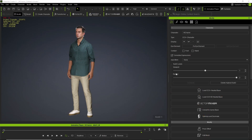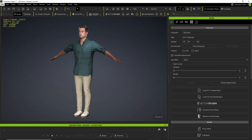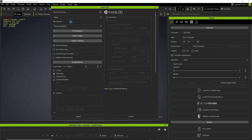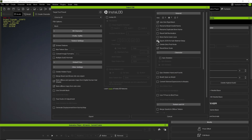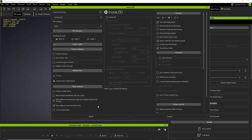I already loaded the ARIN character in Character Creator 5 and exported it as an FBX file. For the sake of performance I am using it on the lowest subdivision level. The CC4D tools can also work with higher subdivision levels exported from Character Creator, but I'll cover that in another video as it has some impact on viewport performance.